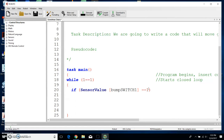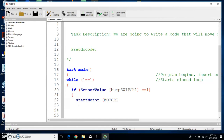If bump switch 1 is pressed, what do we want to happen? Whatever we want to happen, we put it in brackets. Open a bracket, and when bump switch 1 is started, we want it to start motor. So start motor — we're going to call our motor motor 1, then comma, and we're going to set the speed at 40, then close the parentheses and do a semicolon. If sensor value bump switch 1 is pressed, we're going to start the motor. Then close the bracket, because that's all we want to happen.